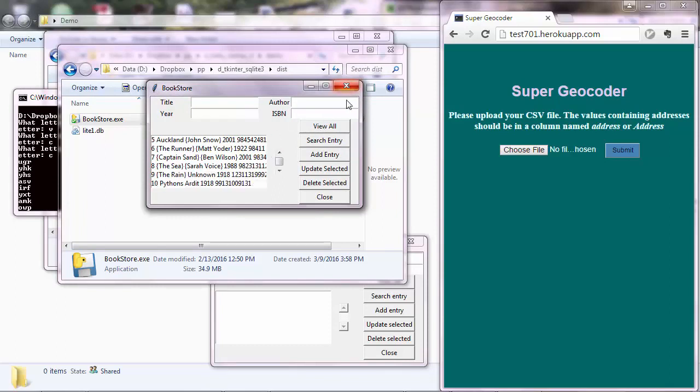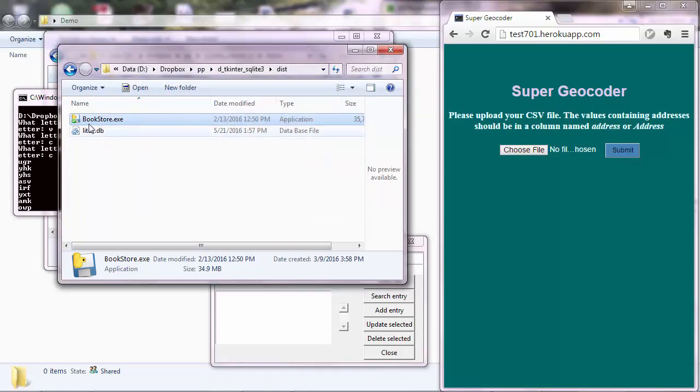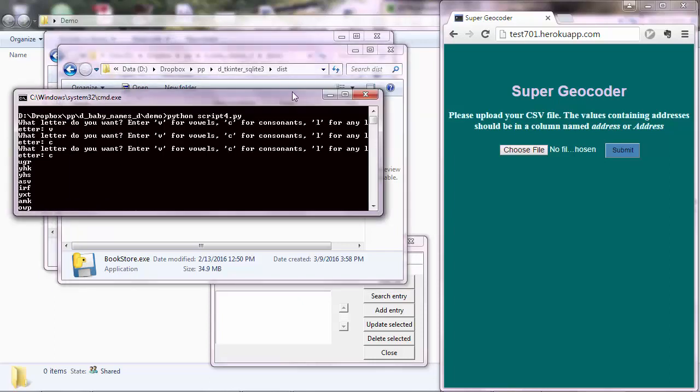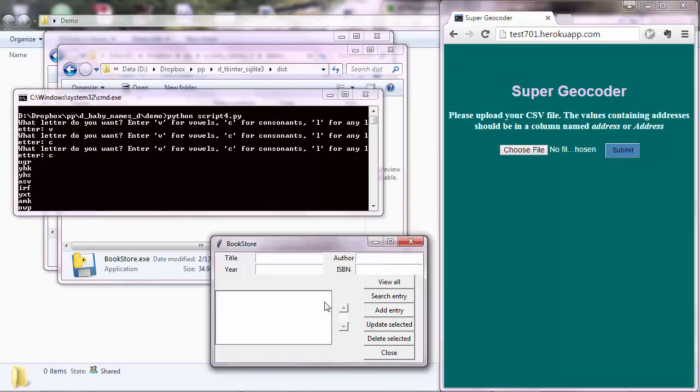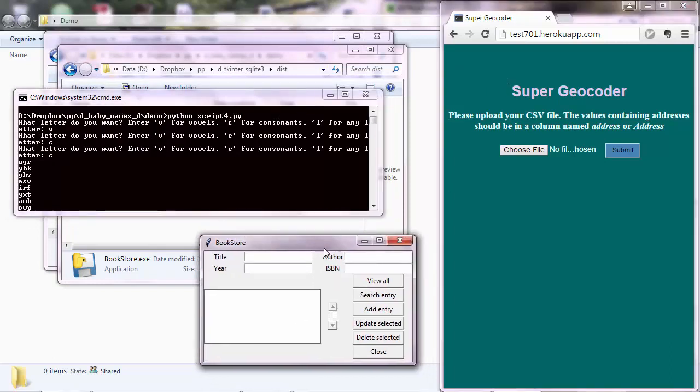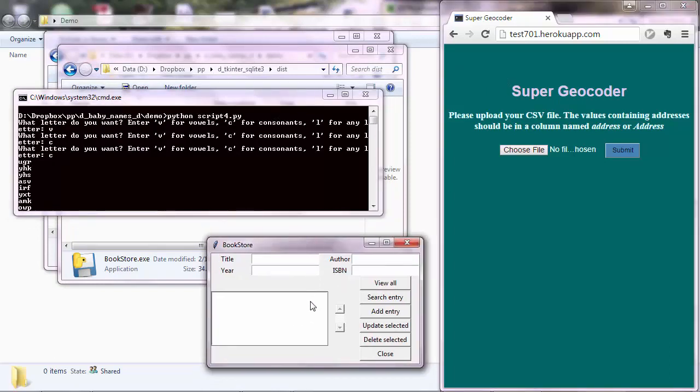So yeah, that's the application. And we will be building all these three applications in the course. So the command line interface one, the web application, and the desktop-based application.